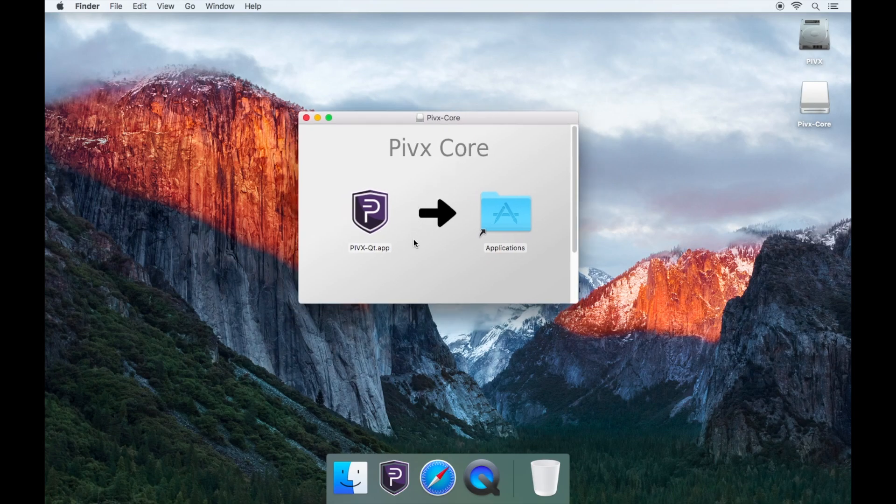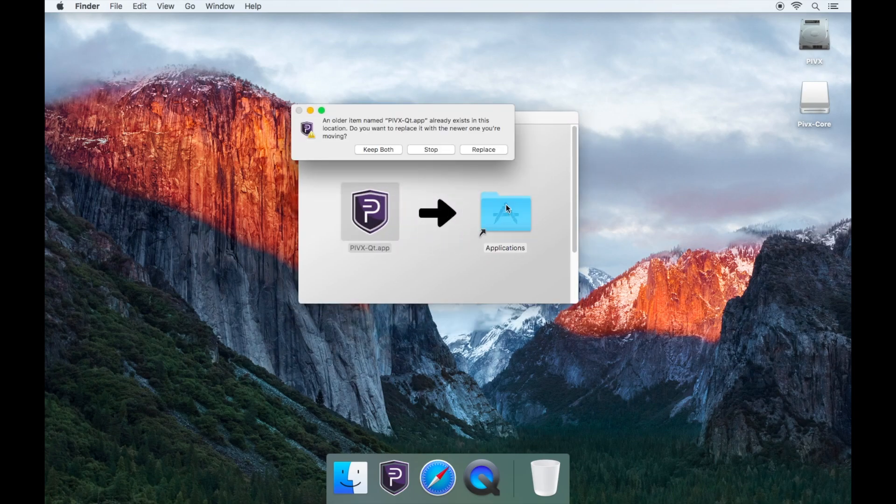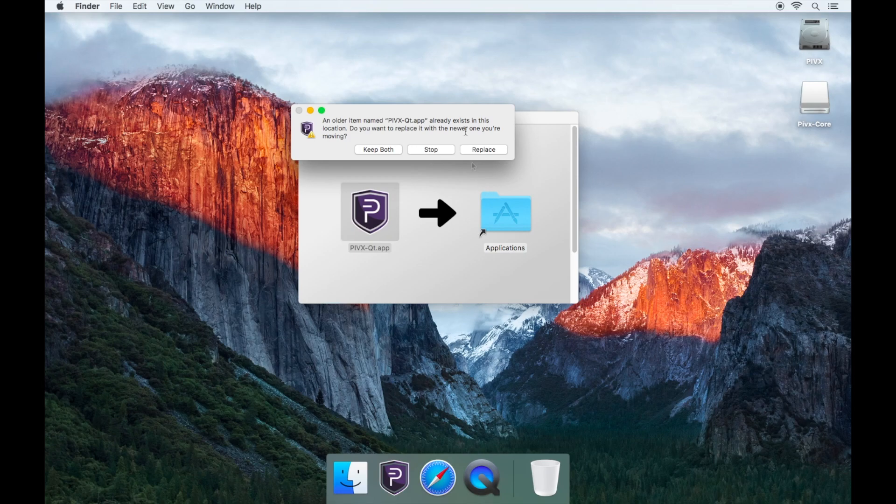Now simply drag and drop the PIVX icon to your Applications folder. It will ask you to replace the older version with the new version. Click Replace.